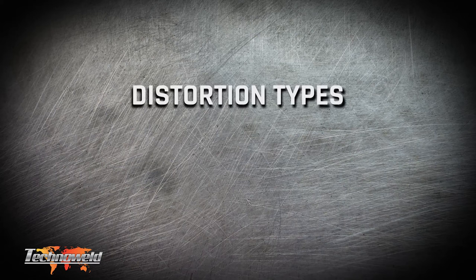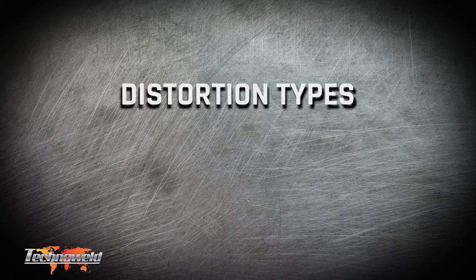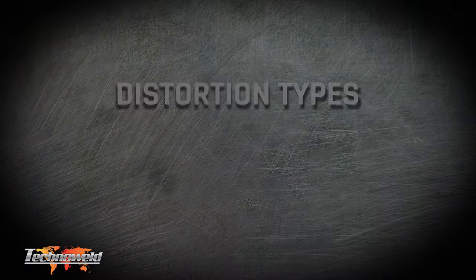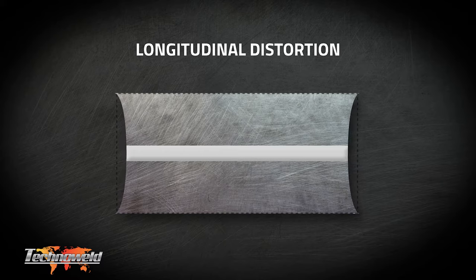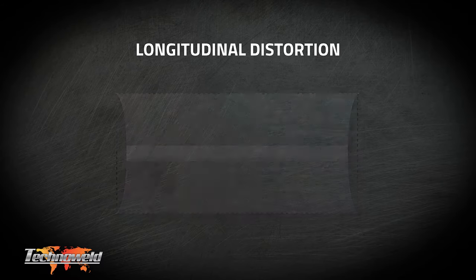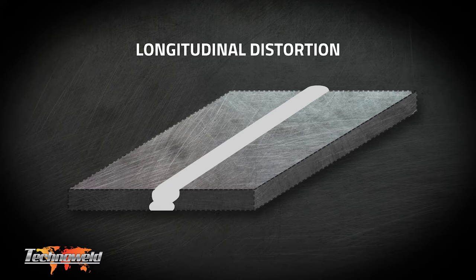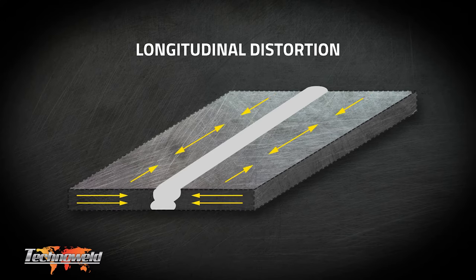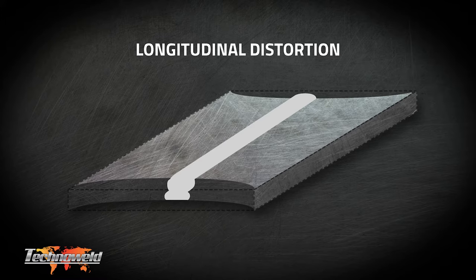Examples of the different types of distortion include longitudinal distortion. Longitudinal shrinkage happens along the length of the weld. On cooling, the weld and the surrounding area contracts and shortens the workpiece and weld as a result. This type of distortion is often seen on pipe welds where it creates a wedding band effect, creating a reduction in the diameter of the pipe at the welded joint.